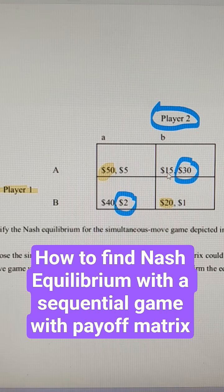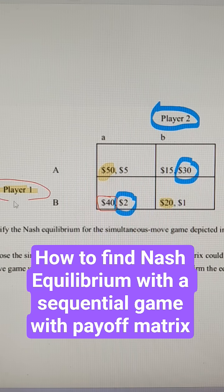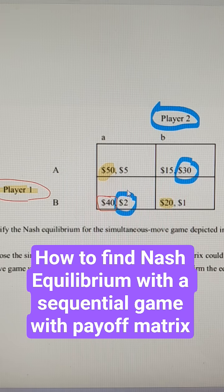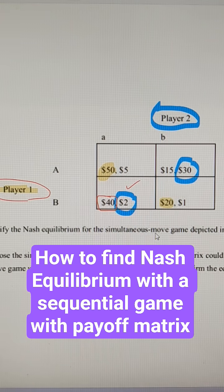So they're just comparing 15 that they would get in this scenario versus 40 which they would get in this scenario. So if player 1 gets to pick first, player 1 is going to pick uppercase B and get 40. Player 2 responds by getting 2 because 2 is better than 1. And this would be our Nash equilibrium if it is a sequential move game.